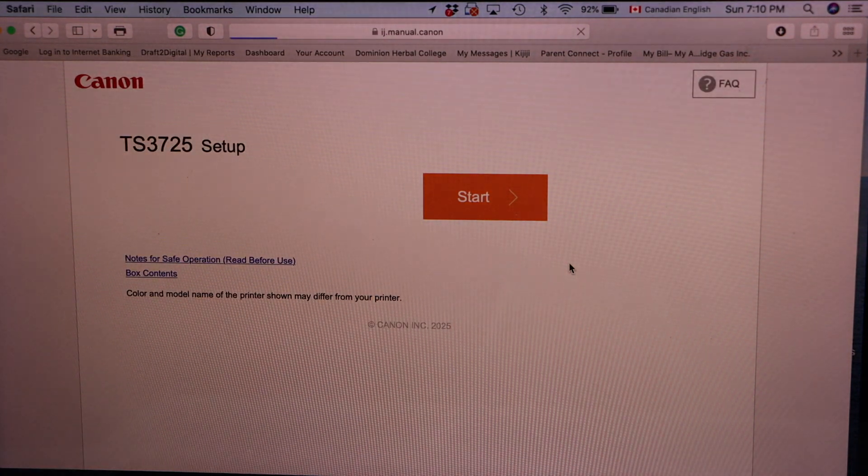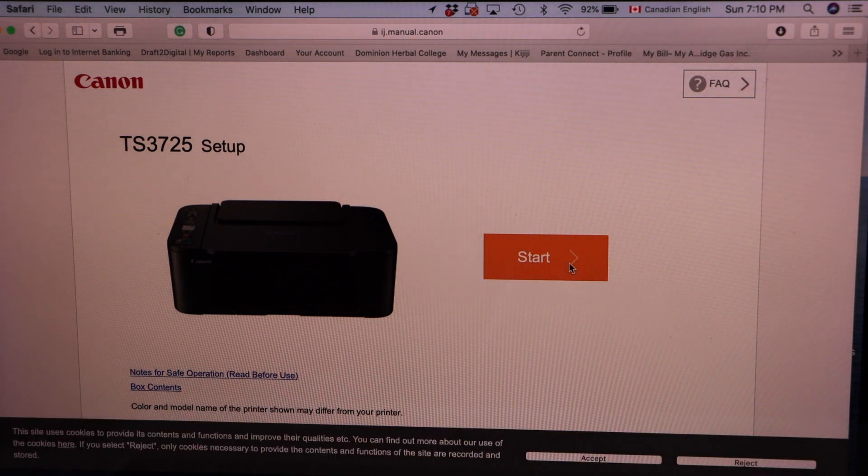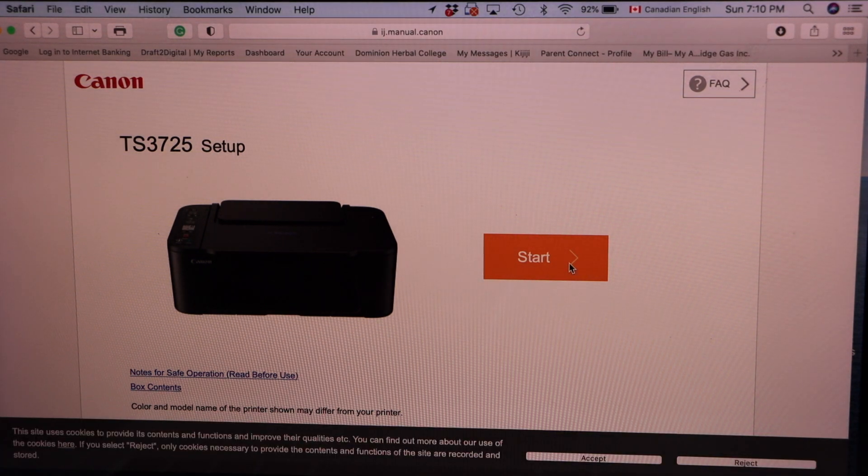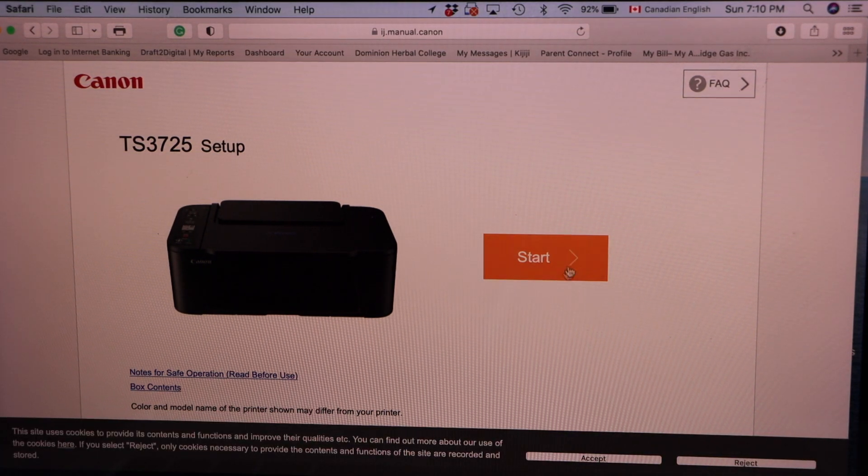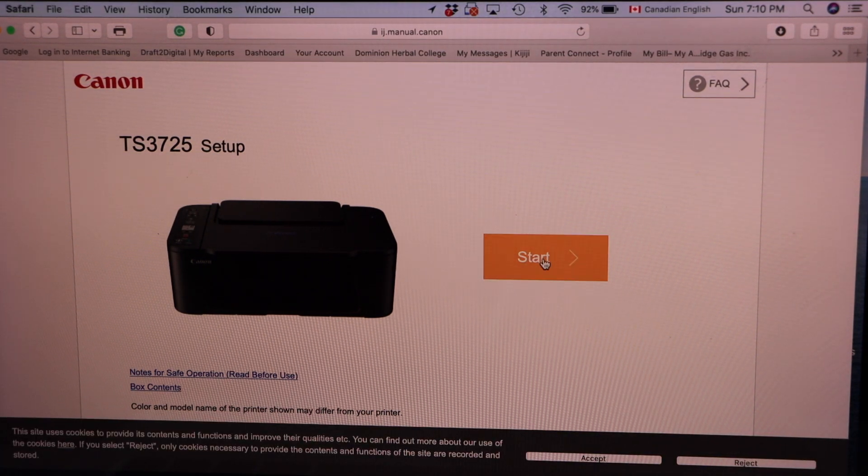It will take you to the next page. Here we can see our printer. Click on the start.